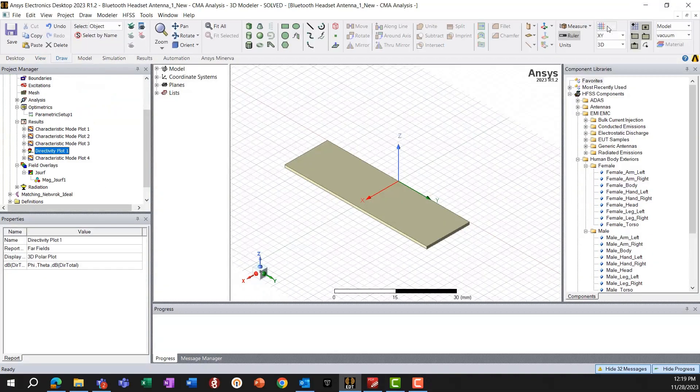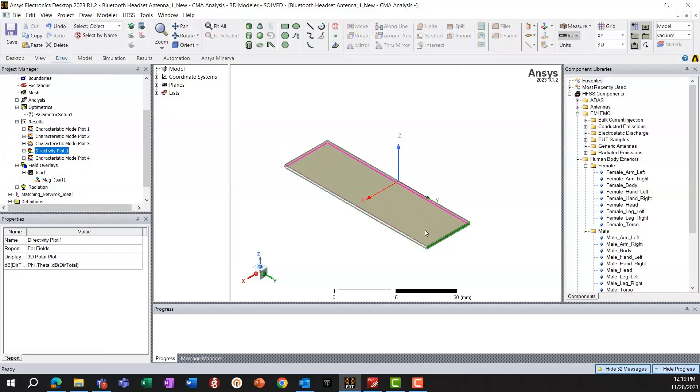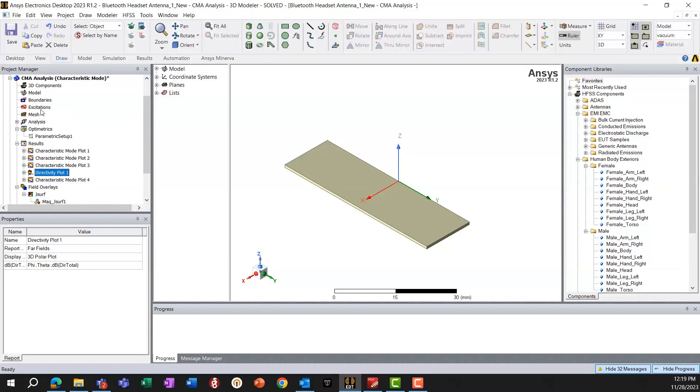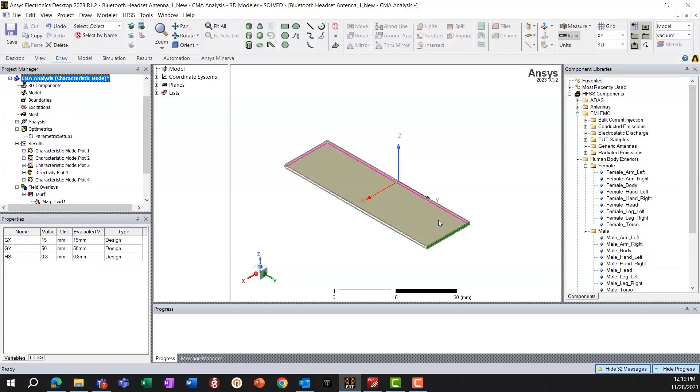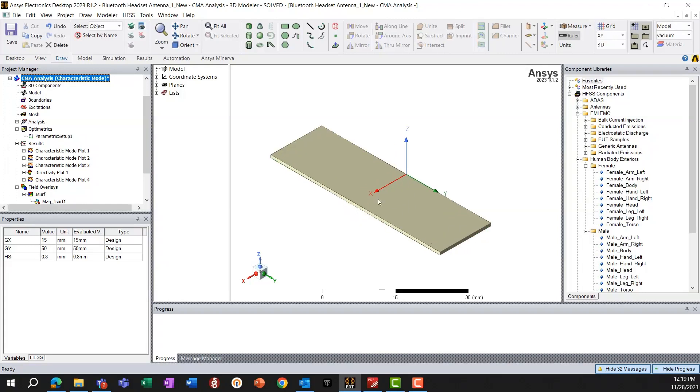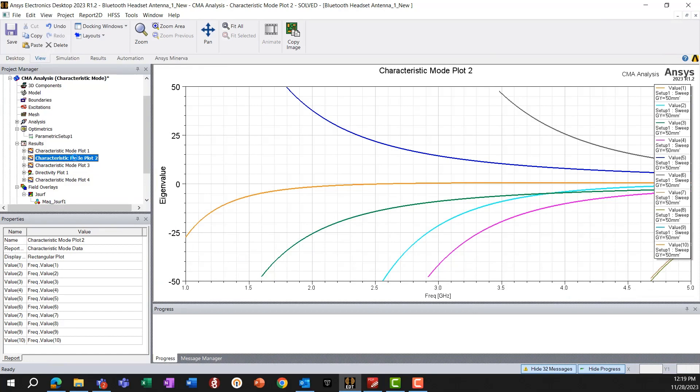As you can see here, we have a very simple chassis of the PCB, and the dimensions are about 15 mm and 50 mm, which are parameterized. Now, to start with, what the characteristic mode analysis gives us is the eigenvalues, the eigenvalues of these current modes.